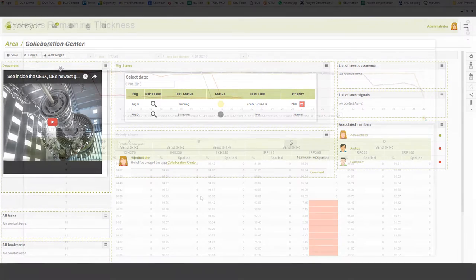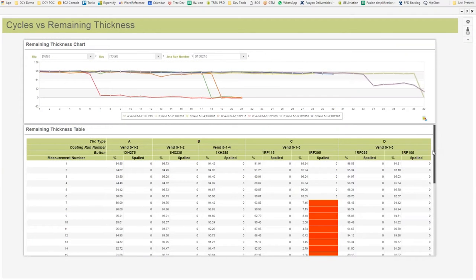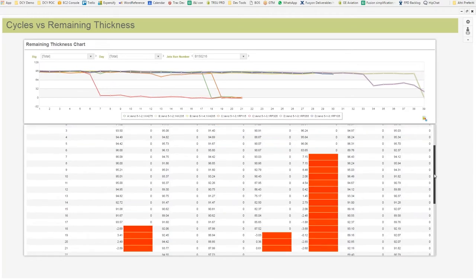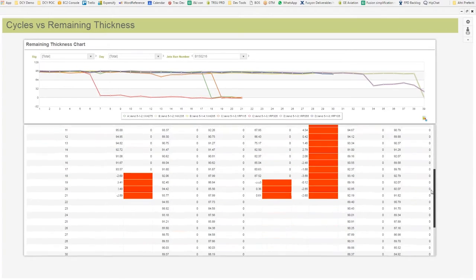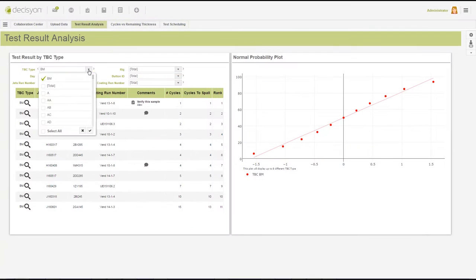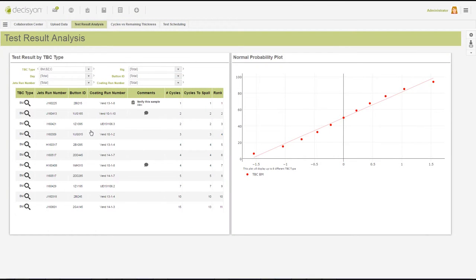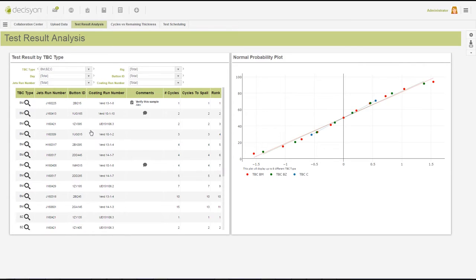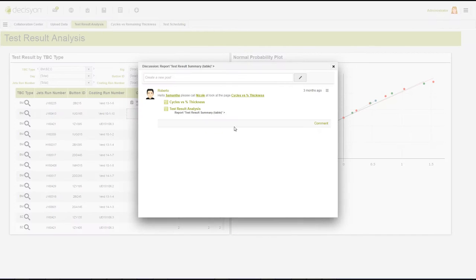With intuitive visualization and advanced analysis of the test data, statistical analysis of multiple tests instantly became far less cumbersome.